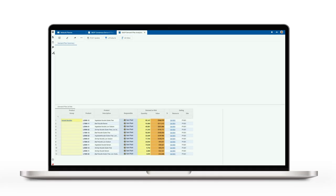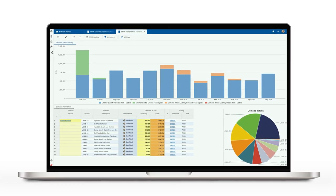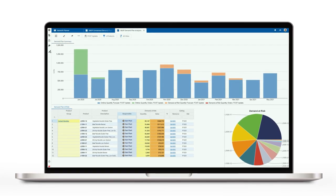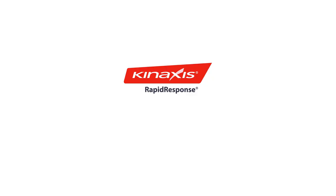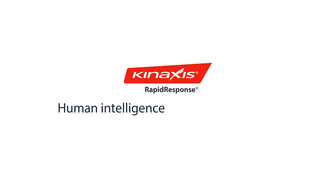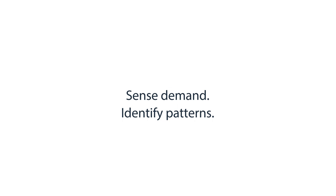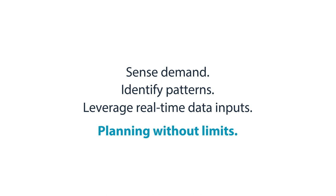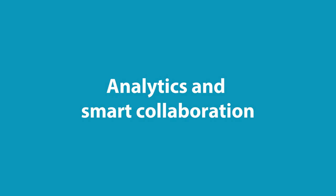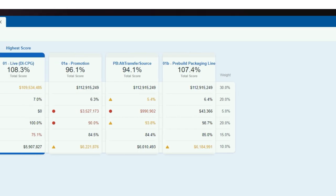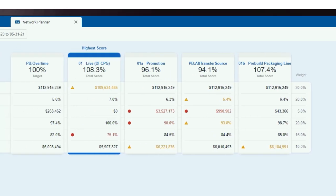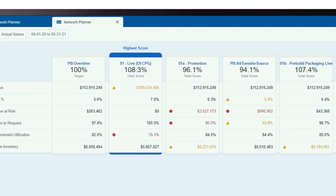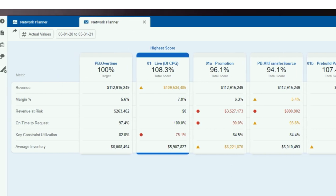Planners can create scenarios on the fly and save commonly used scenarios to automate heavy lifting and compare KPIs in a flash. Rapid Response combines human intelligence and the power of machine learning to sense demand, identify patterns based on historical data, and leverage real-time data inputs for supply chain planning without limits. Planners can then create scorecards to see the impact of those scenarios on defined business objectives, providing other team members and executives with a high-level view of the scenarios that have the most favorable outcomes.